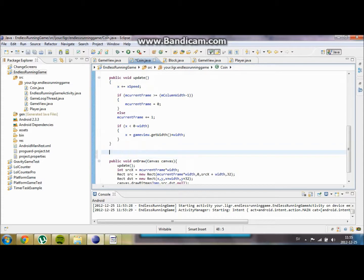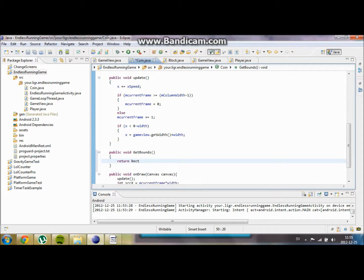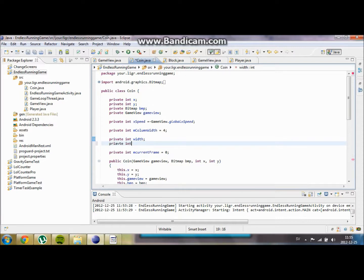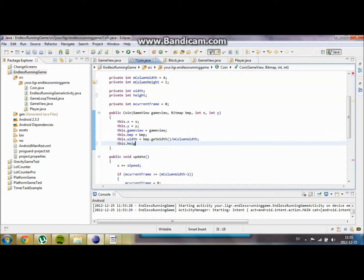We are going to do this — first we are going to create a void object called getBounds, and it is going to return the rect x, y, x plus width, y plus height. So we are going to have to create a new variable called private int height. And just for the sake of it we are going to create another m column height equals to 1.